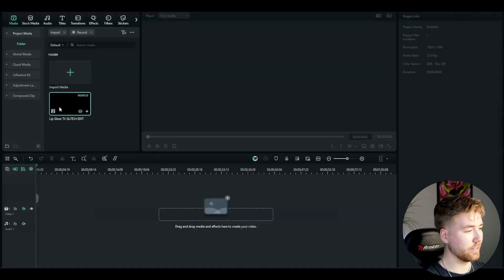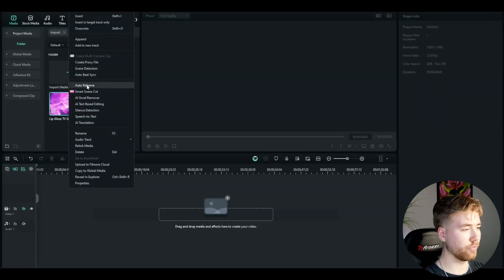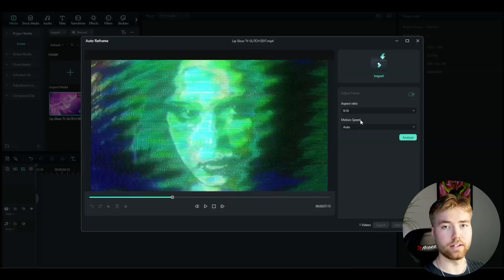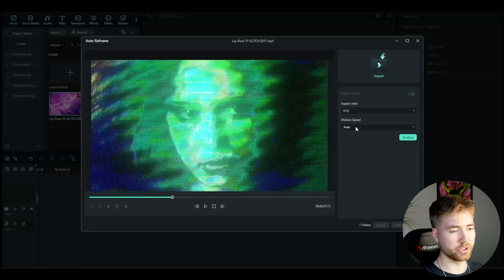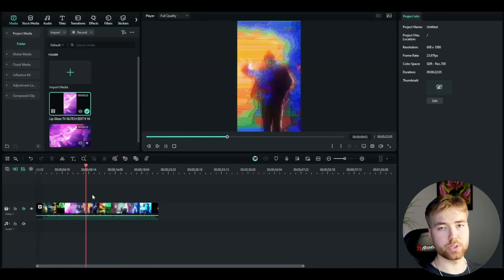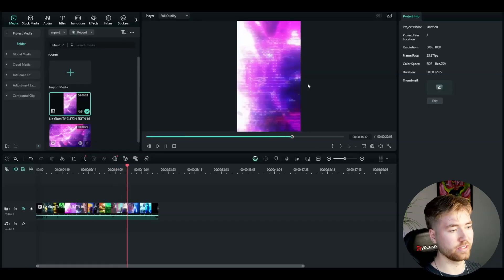The last function I'm going to be showing is the auto reframe function, which is very useful now that TikTok, YouTube Shorts, and Instagram Reels are so popular. You can basically auto reframe a clip for those platforms. Here I have an edit — I right click and go to auto reframe. I choose the 9 by 16 aspect ratio, which is the mobile screen ratio. You can also change the motion speed. Press analyze, and the result looks really really good. You basically generated a mobile aspect ratio version in just a few clicks.